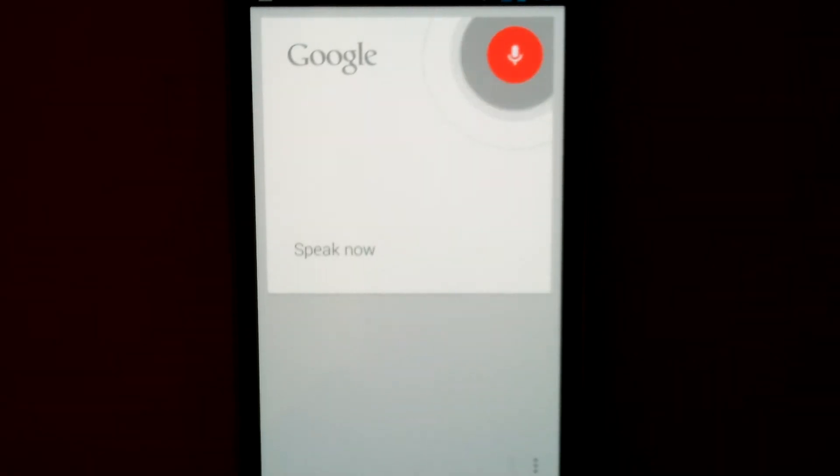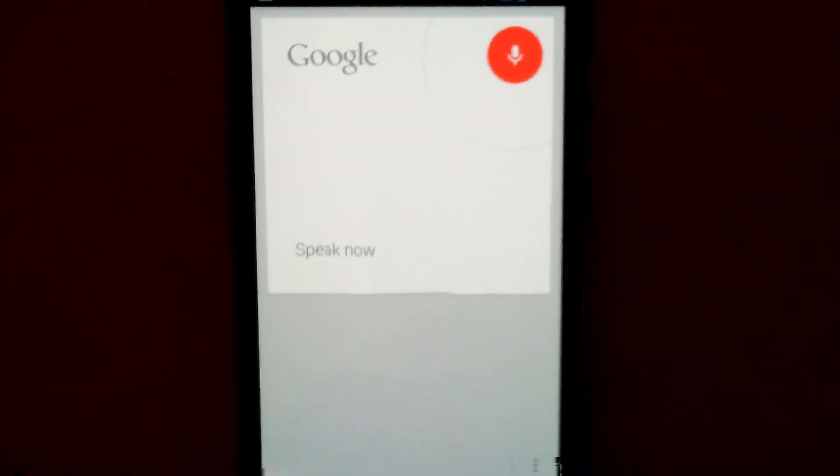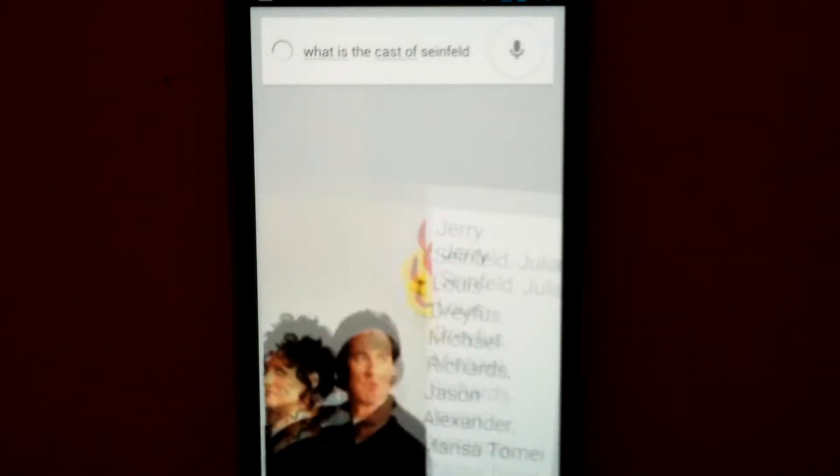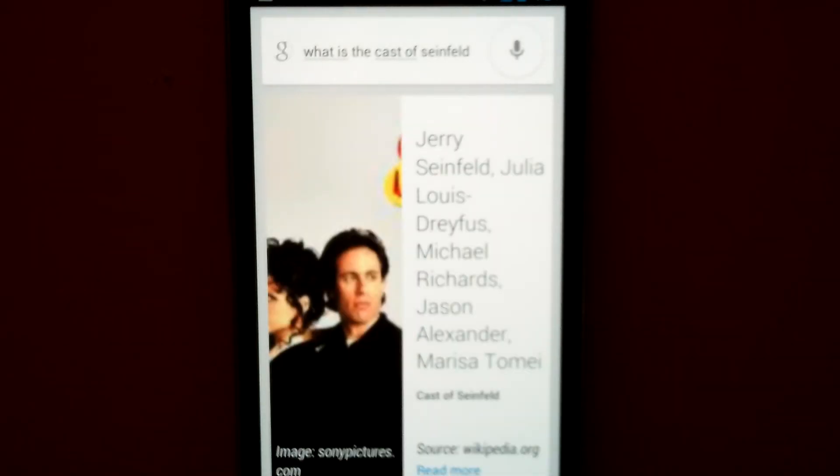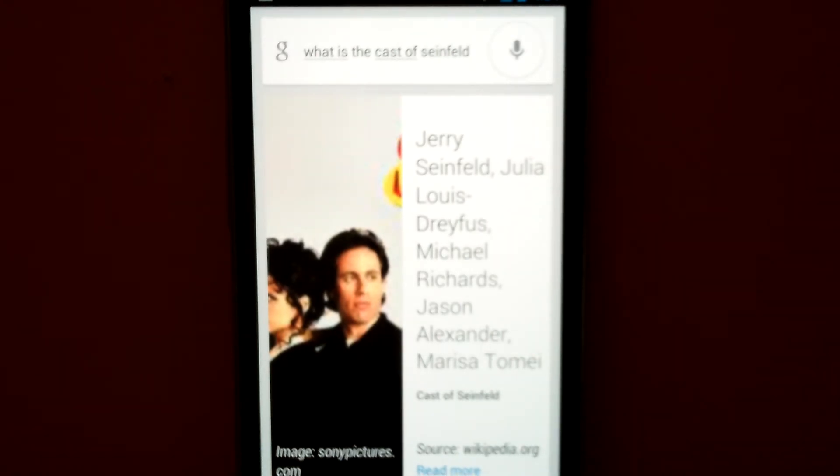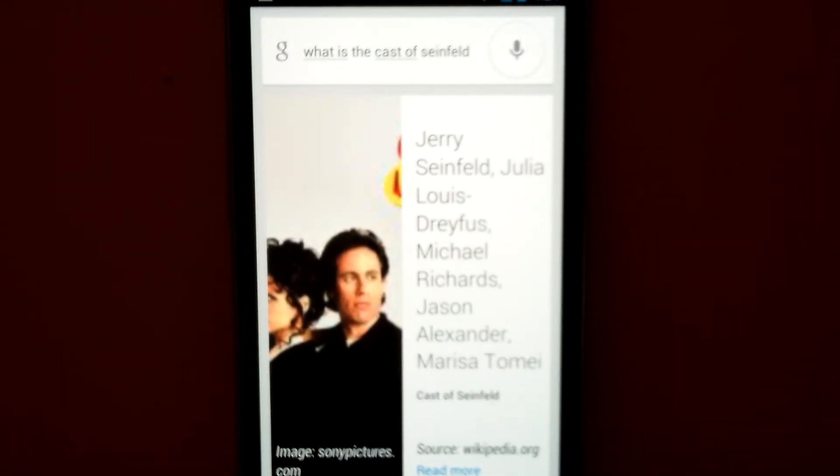What's the cast of Seinfeld? Seinfeld's cast is Jerry Seinfeld, Julia Louis-Dreyfus, Michael Richards, Jason Alexander, Marissa Tomei.